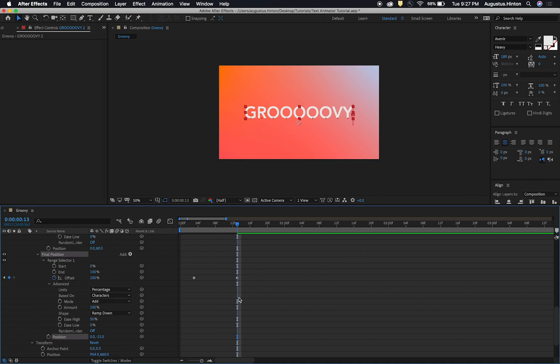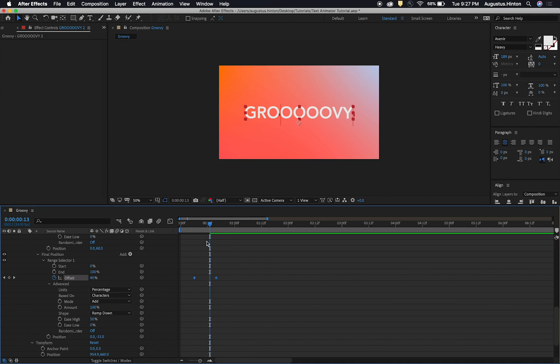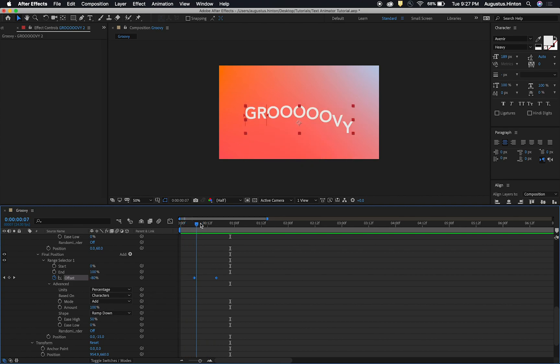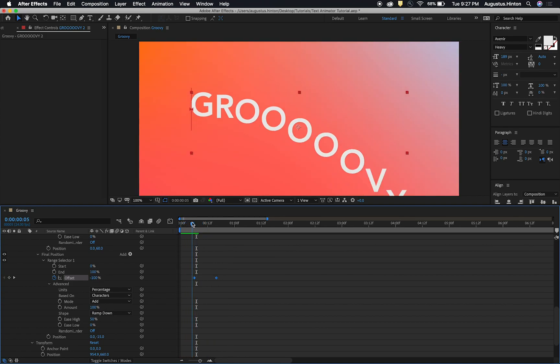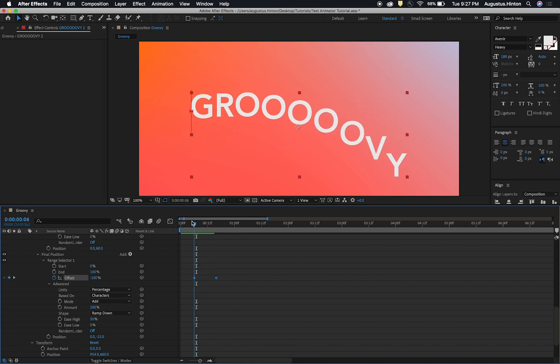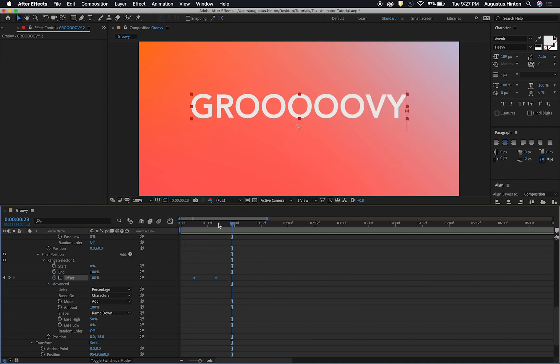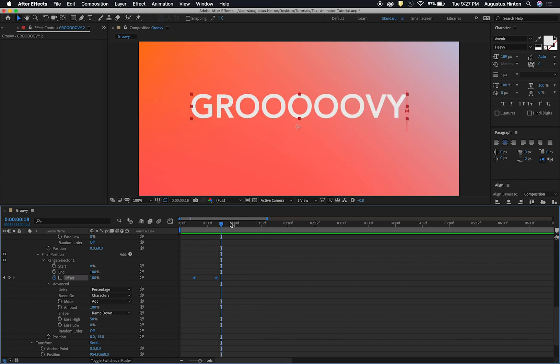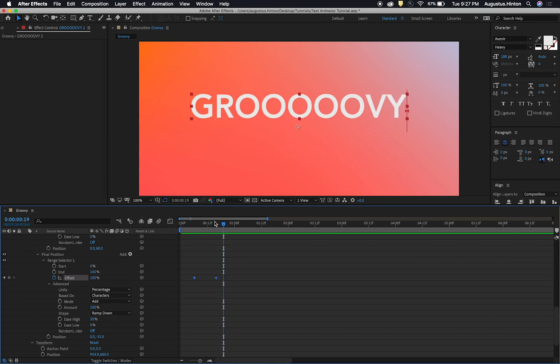And now you can see, let's zoom in just to get a bit more. We go up, then we go down and then we go up again. Wow. Isn't that just groovy? And that is it.